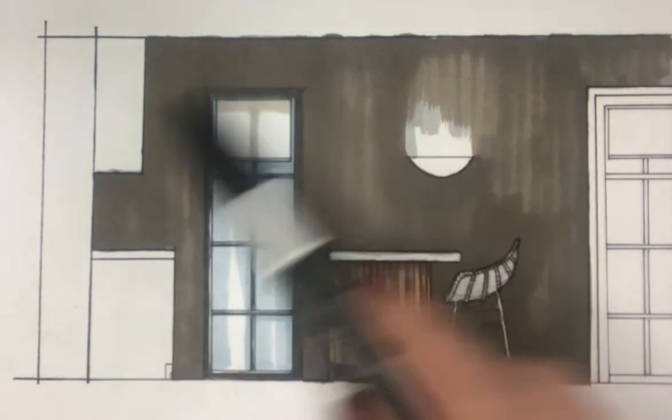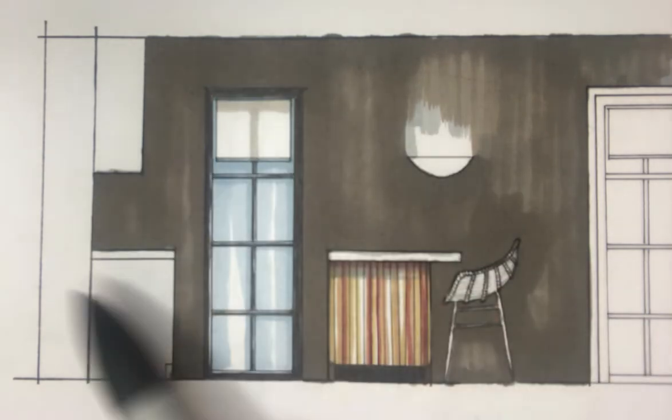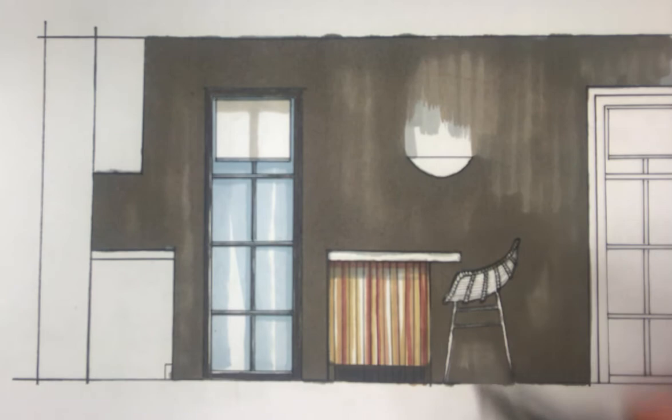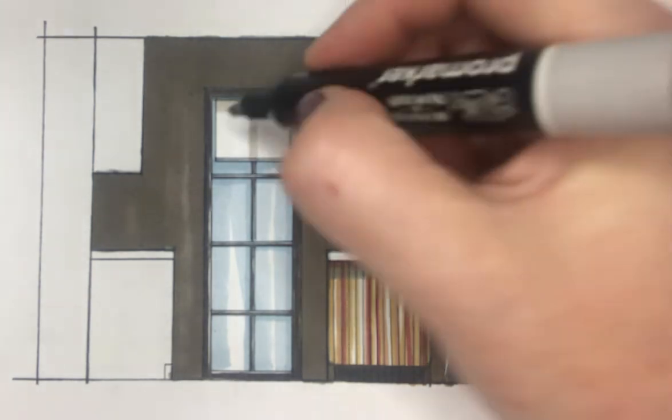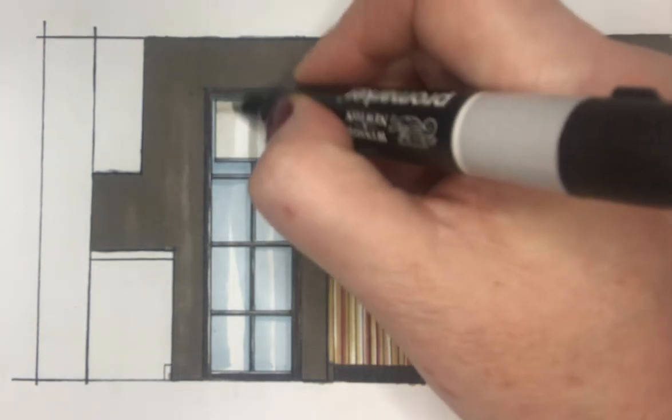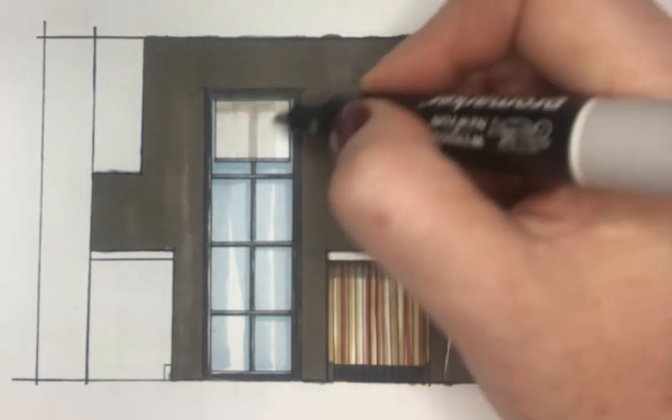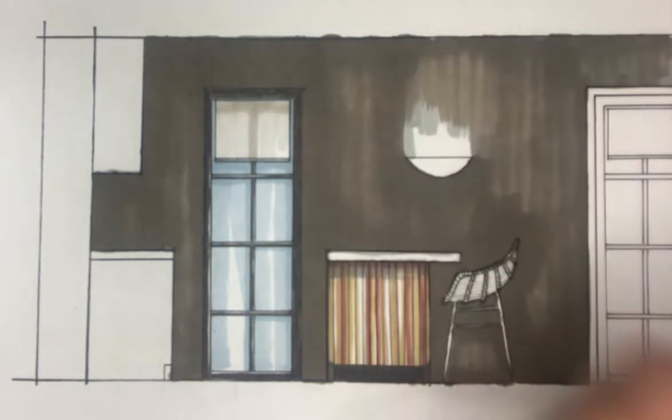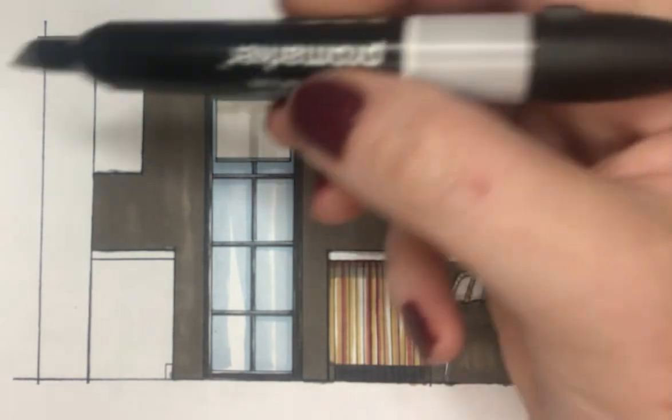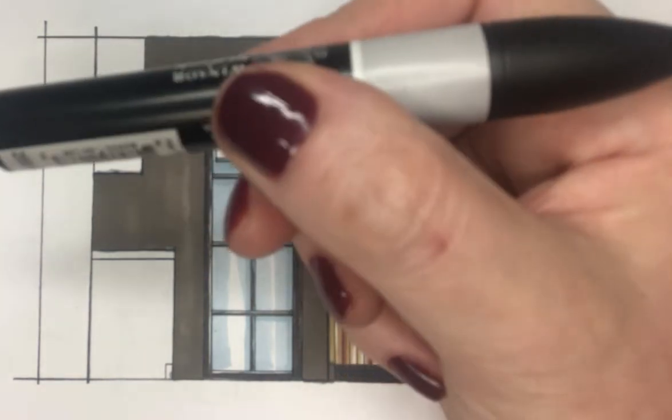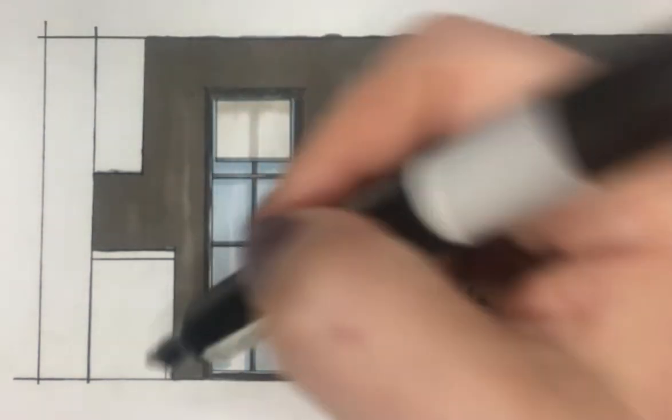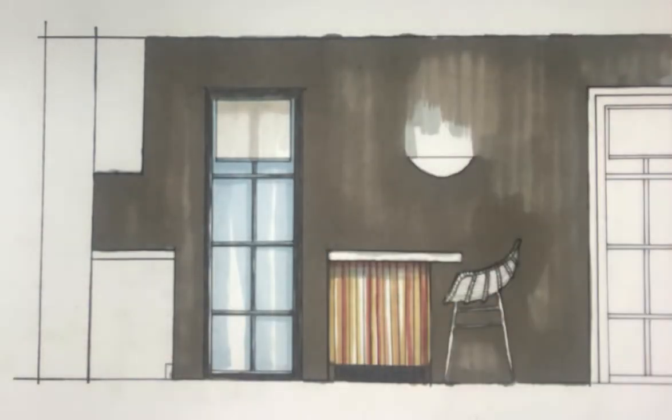So I just want to let that dry just a tiny bit. And then what I'm going to do is just literally with a warm grey one, just pull lines down just to give the impression of sunlight filtering through.